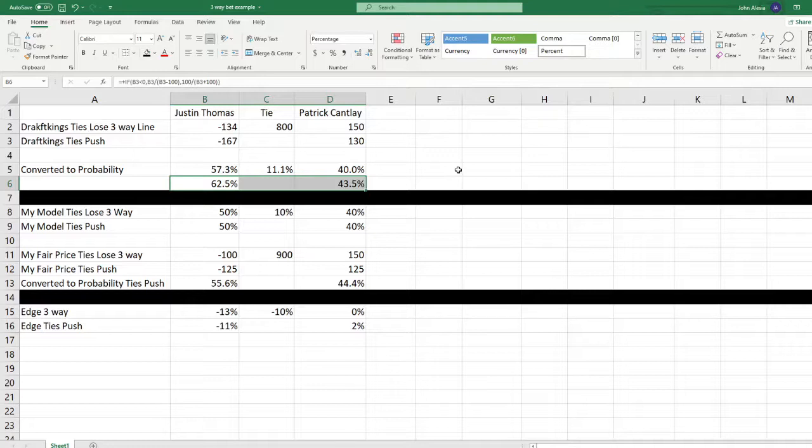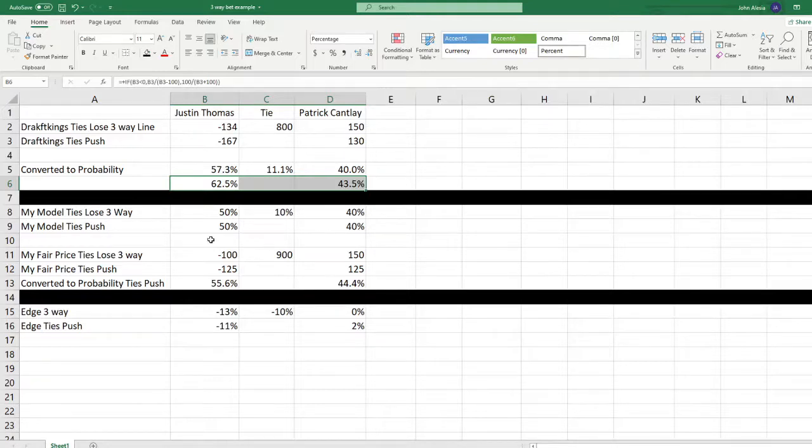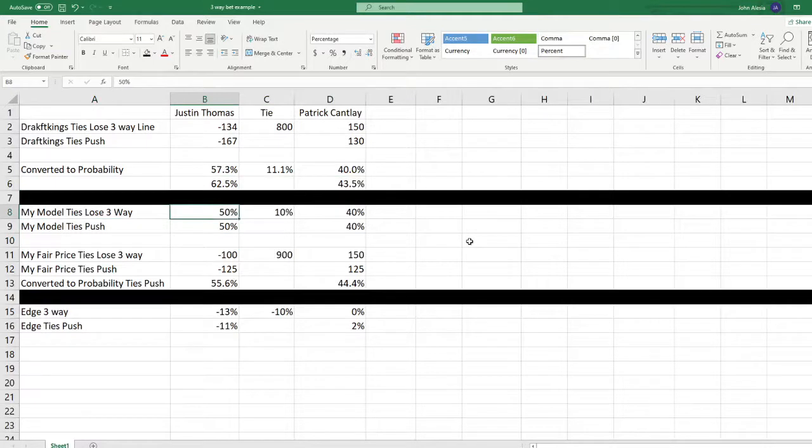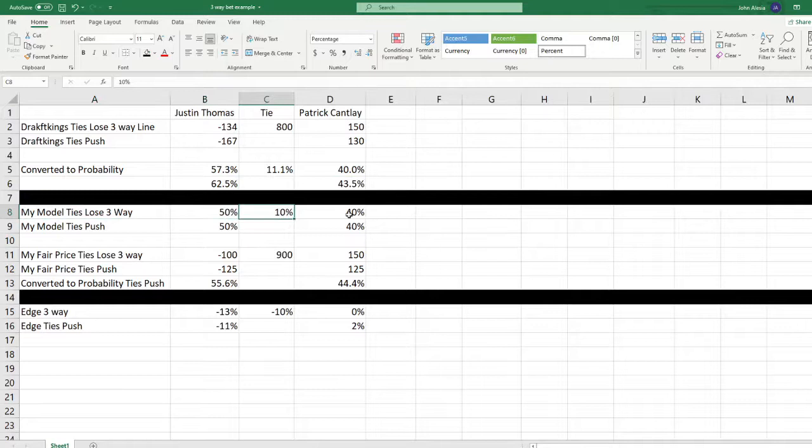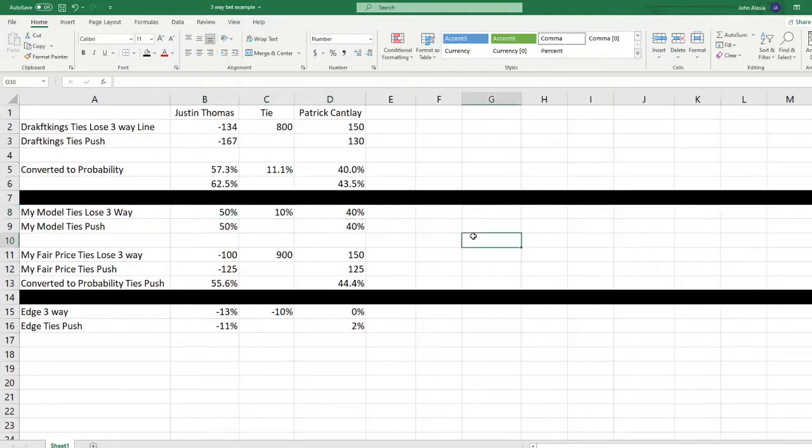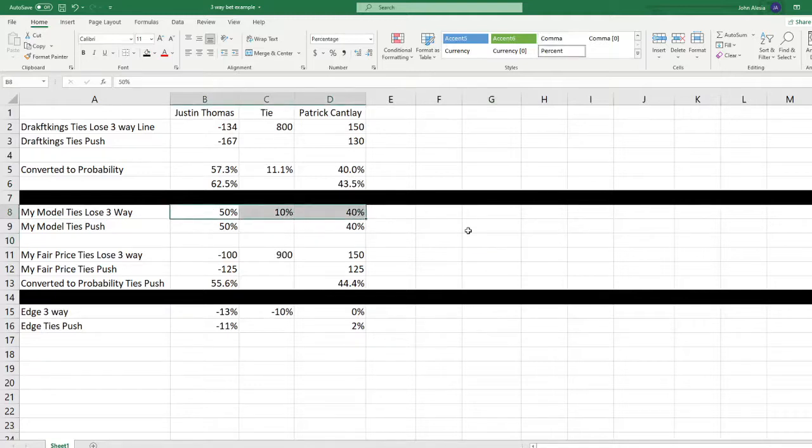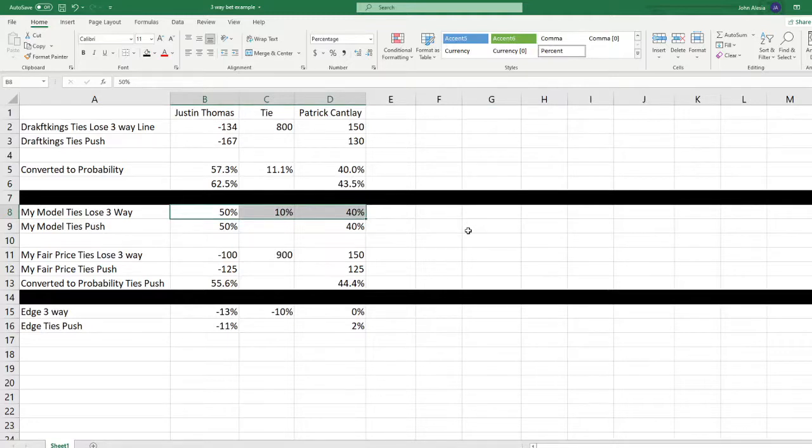Now let's take a look at if you had a model and your model was projecting a 50% chance Thomas wins this match outright. There's a 10% chance that they tie and Patrick Cantlay wins this 40% of the time. So that would be the percentages on a three way. And of course, we know this is going to definitely equal 100% or it should or something is wrong in the model.